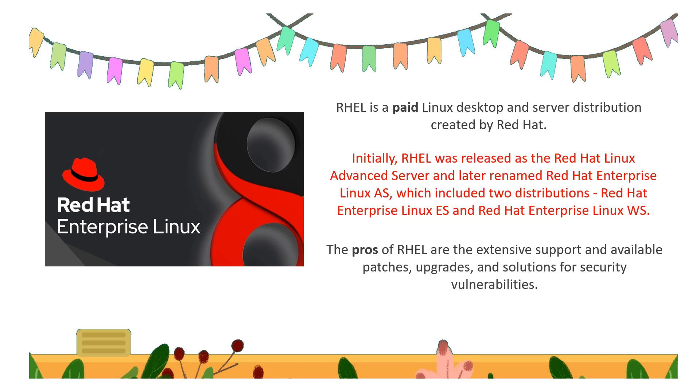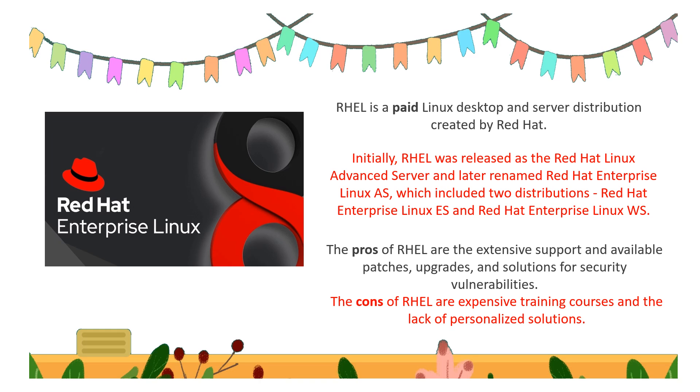...upgrades and solutions for security vulnerabilities. The cons of RHEL are the expensive training courses and the lack of personalized solutions.